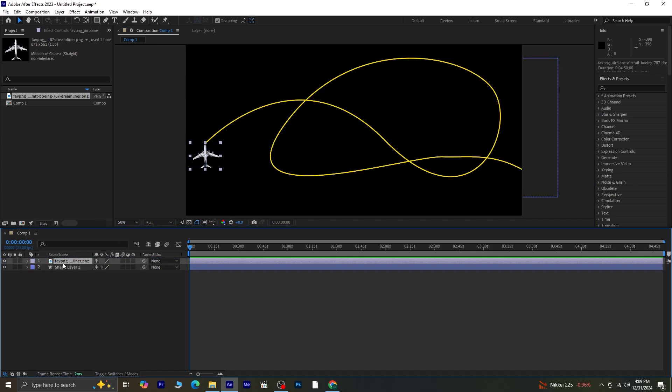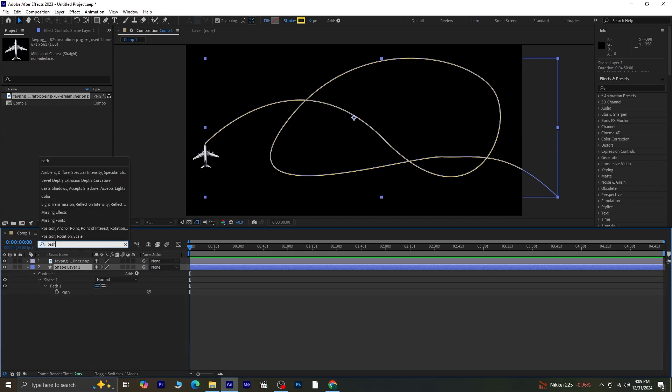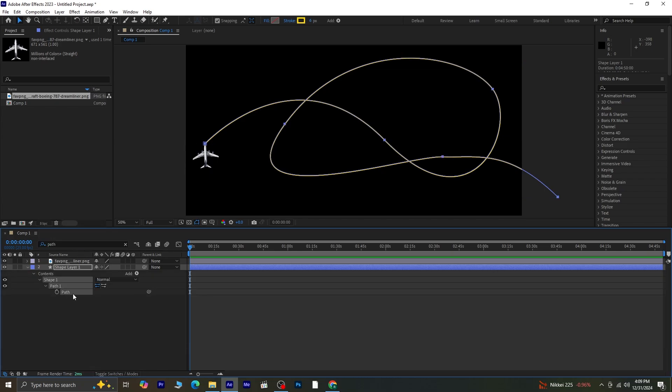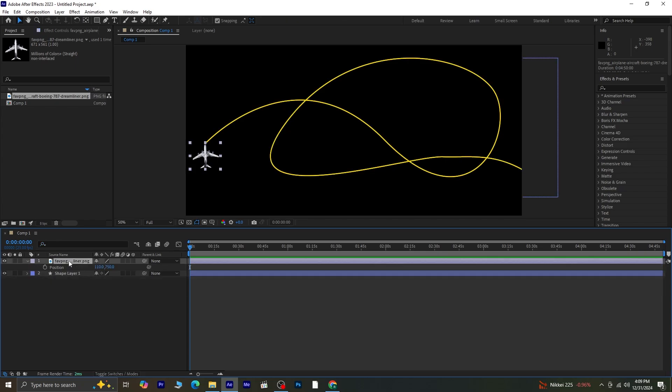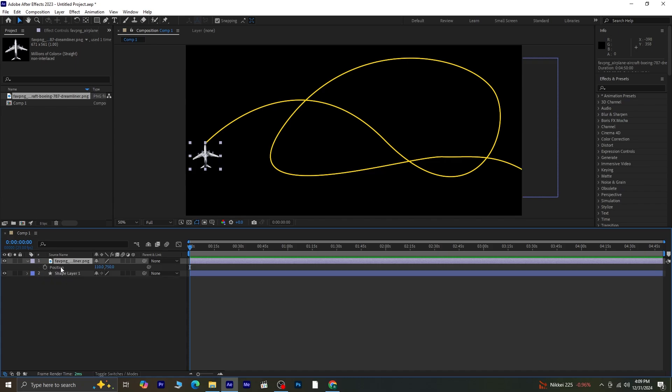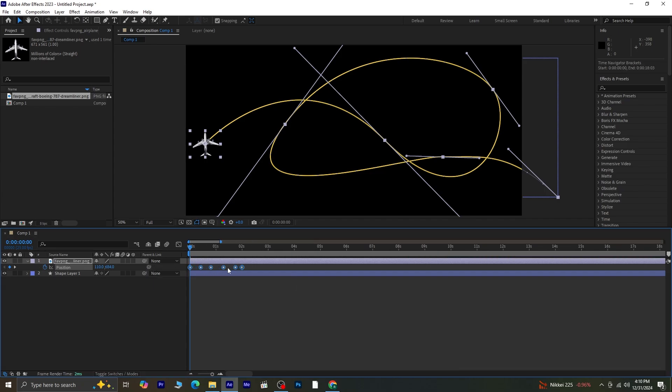Select shape layer 1 and search for path in the properties. Copy this path by selecting it and pressing Ctrl plus C. Then, select the airplane layer, press P to reveal its position, and paste the copied path by pressing Ctrl plus V. The airplane will now follow the same path.